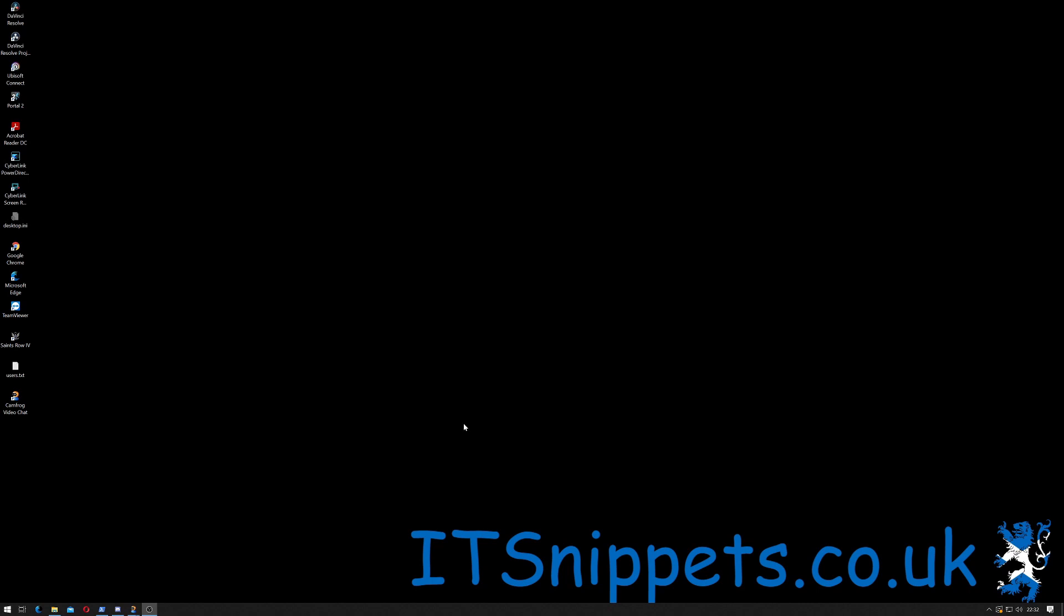Hi ladies and gentlemen, welcome to IT Snippets. We've done all of the donkey work to make sure we have everything we need to slipstream a Windows 10 image. We're going to run NTLite and actually do so. Let's get started.